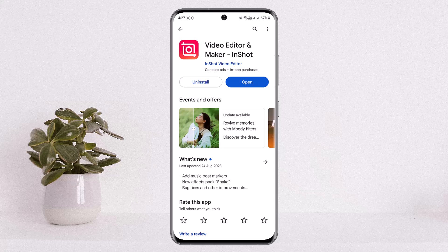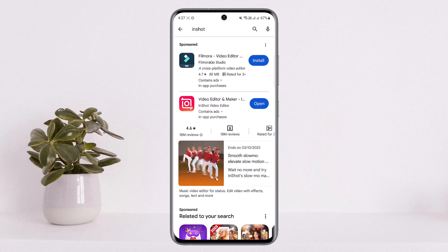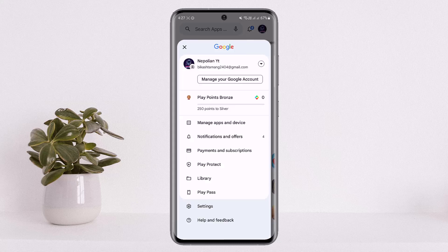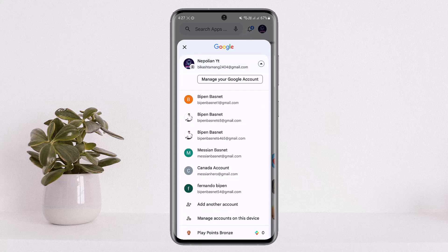First things first, what you want to do is head into your Play Store. I am already on my Play Store as you can see here on the screen. You want to make sure that you are signed into the account — at the top right corner of your screen you can tap and check your profile, and you can switch between your accounts.